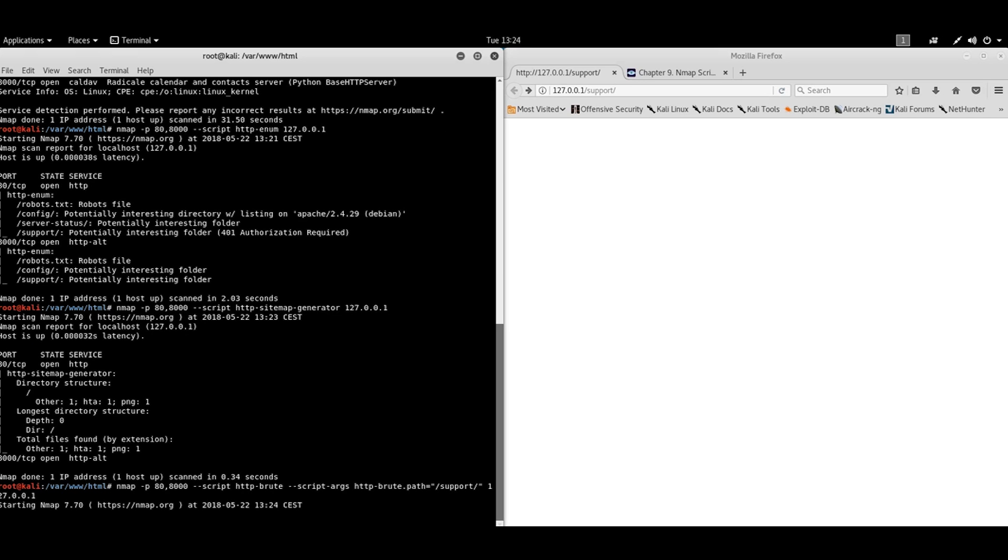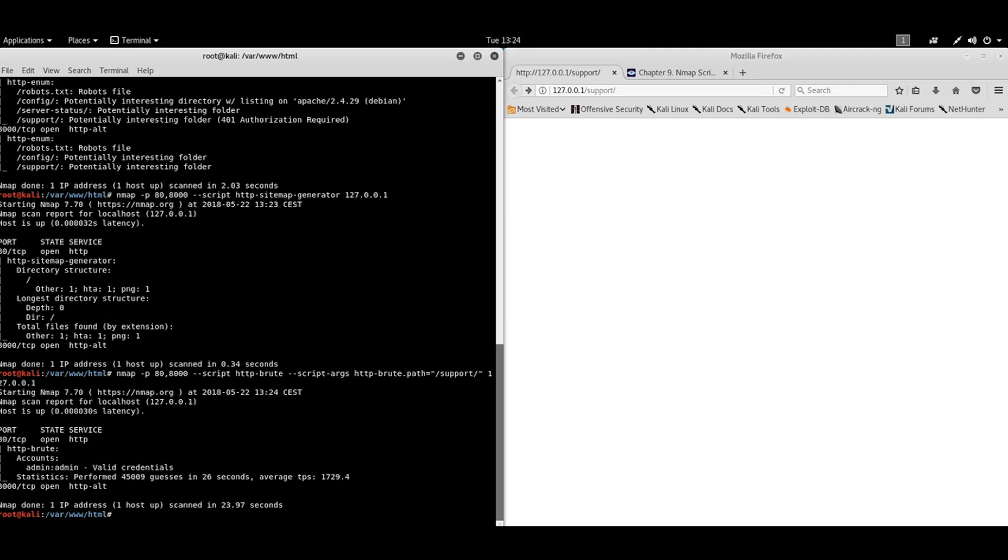Right now Nmap is trying a different combination of username and password. This will take some time. Yeah. Success. We have tried over 45,000 combinations and found one working username and password combination. So we successfully brute forced our service.